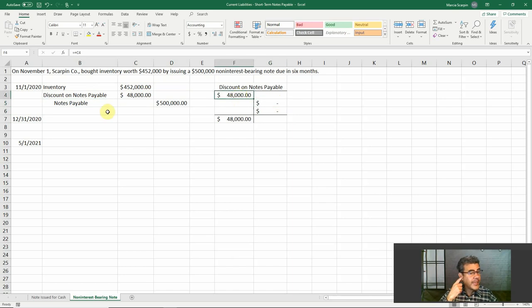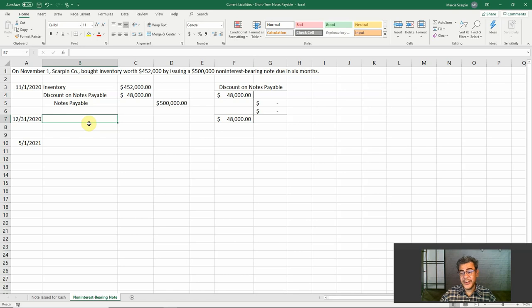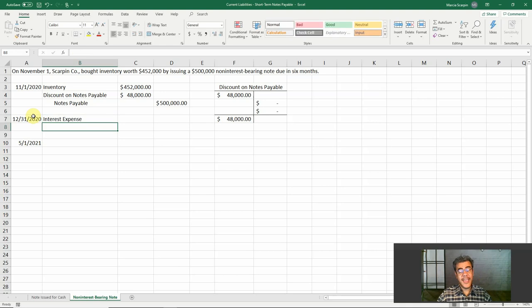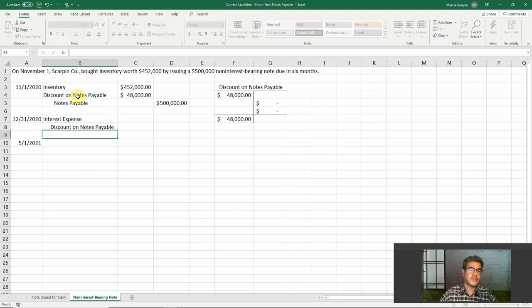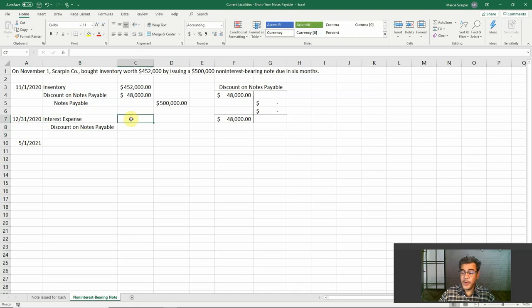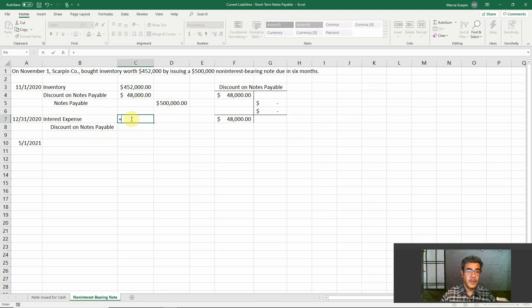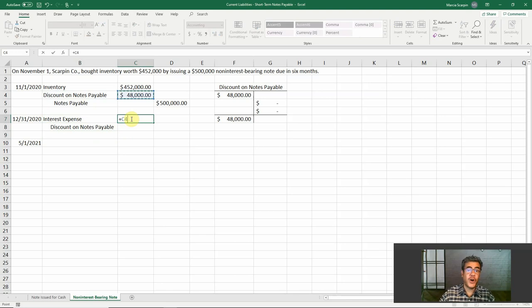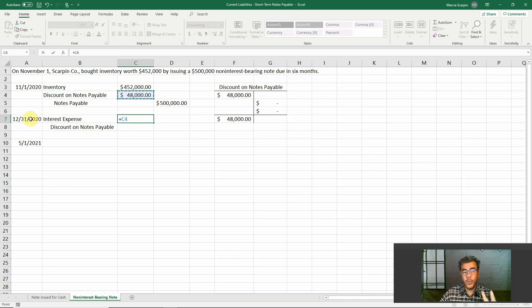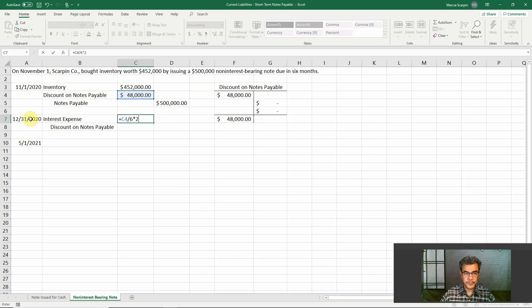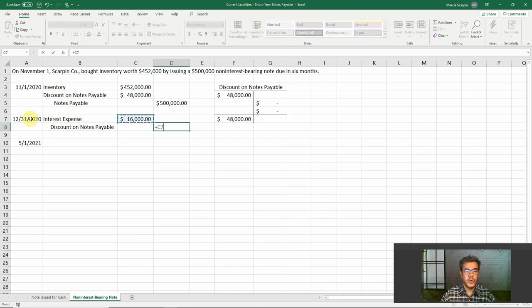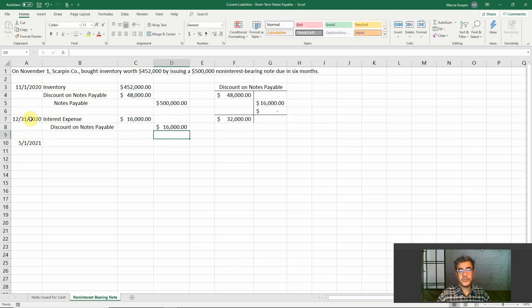And again, the same here, December 31st, we have our interest. So interest expense, and our credit is the same discount on notes payable. How much? We have no percentage here. How do we work on that? This $48,000, it is for six months. How much it would be if it was for two months only? So $48,000 divided by six, we have our discount per month. Times two, we have our discount for two months. So $16,000.